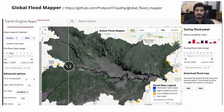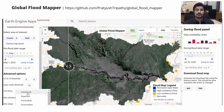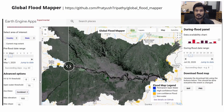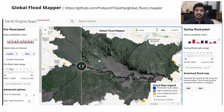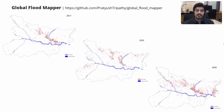We have also made an advanced version of this tool that allows users with prior remote sensing knowledge to tweak the input parameters for customizing the flood maps. These images show the state of Bihar in India, which gets flooded quite frequently.